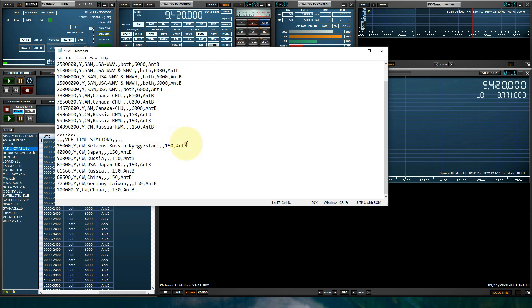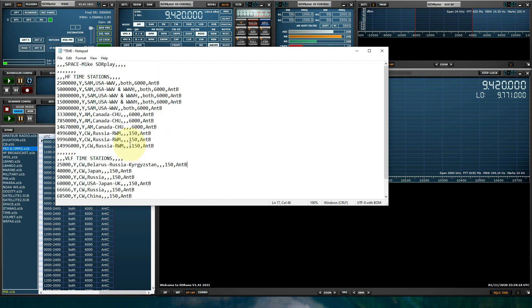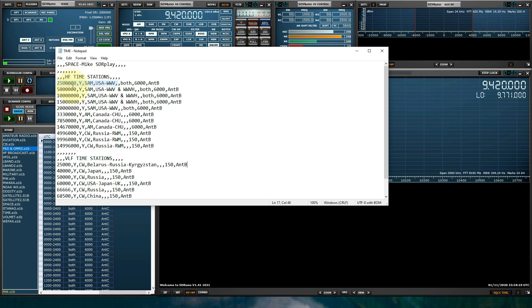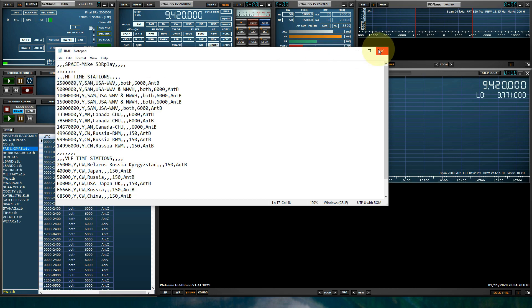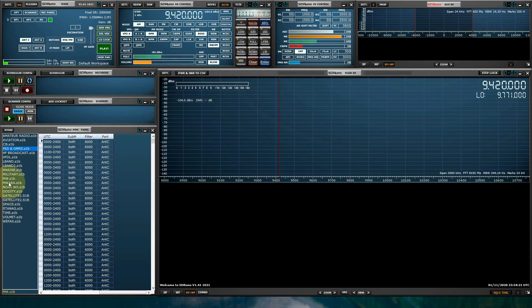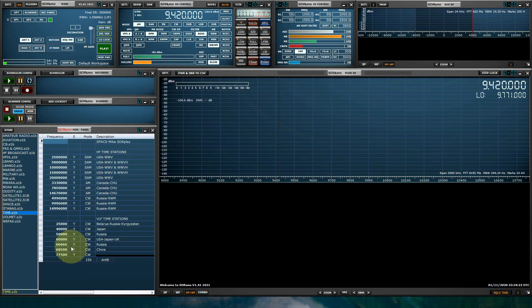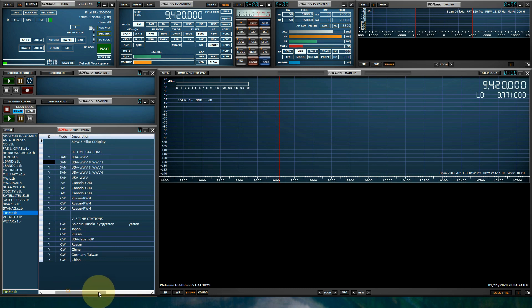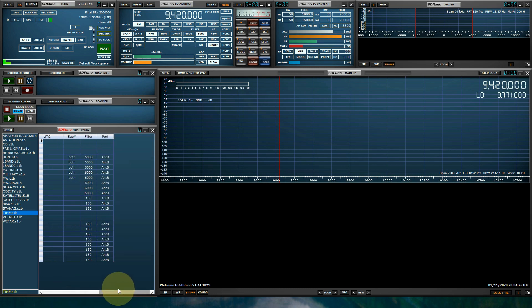Or you can just go in there and manually do it, and then just click file, save. Let's close that. Let's go back to time. And there it is, antenna B. So that's just a quick summary of how to get my memory banks where they live now.